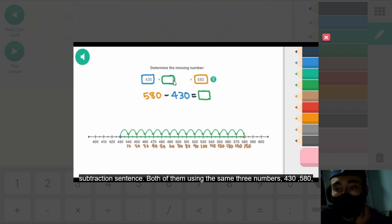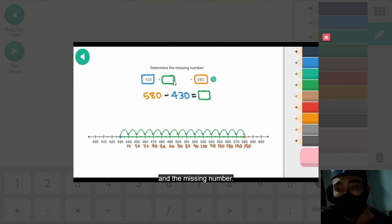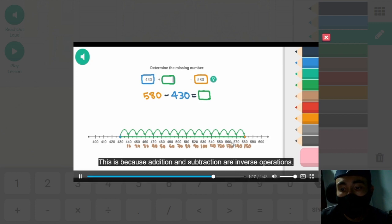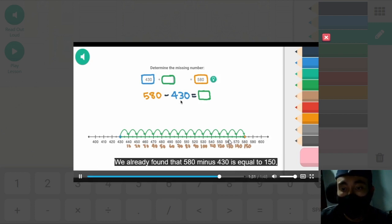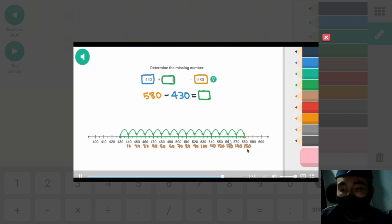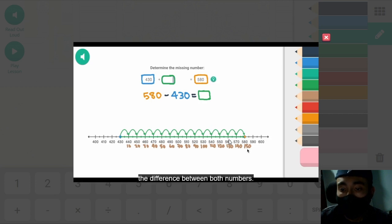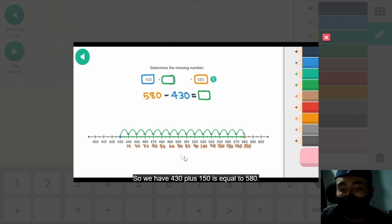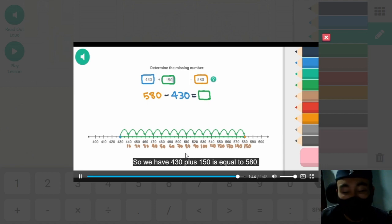Both of them use the same three numbers: 430, 580, and the missing number. This is because addition and subtraction are inverse operations. We already found that 580 minus 430 is equal to 150, the difference between both numbers. This means that the missing number in the original addition sentence is 150. So we have 430 plus 150 is equal to 580.